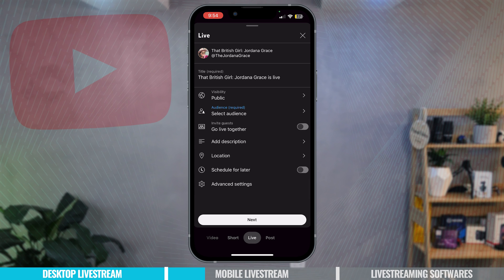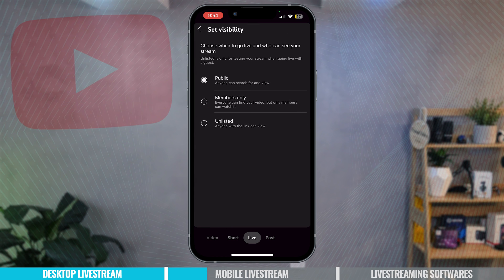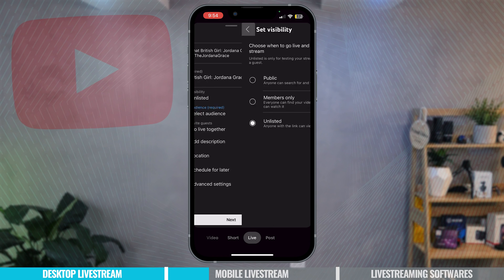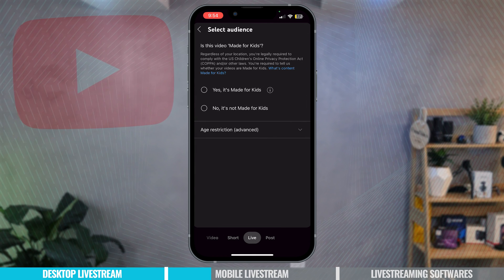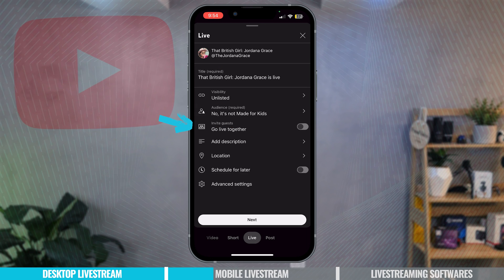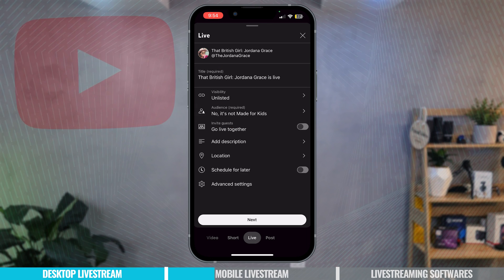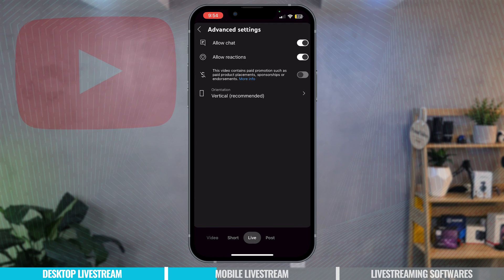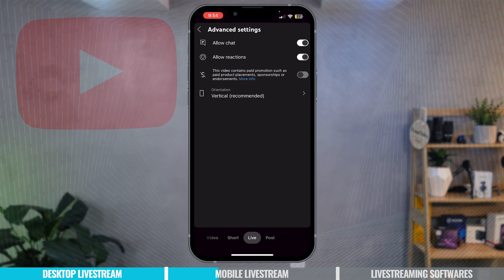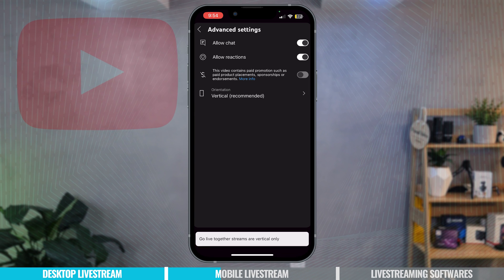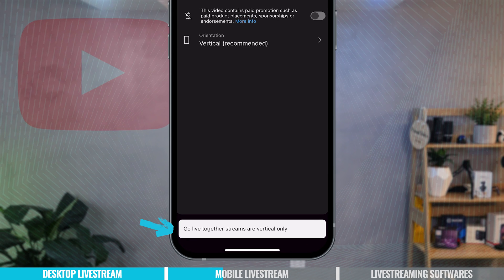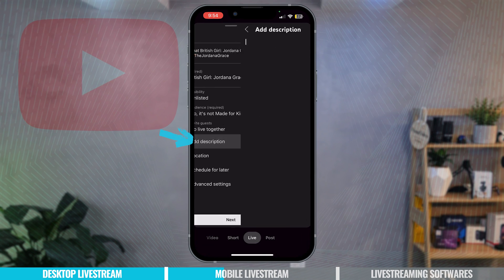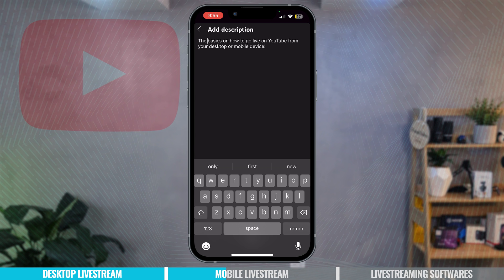You can change the visibility from public, members only to unlisted. Now there isn't a private option here but I'm going to go with unlisted because I don't want anyone to see it because it's just tutorial. Then you can select your audience and you need to make sure unless it's for kids that you mark no it's not made for kids. This is where you can also invite guests go live together. Now bear in mind if you toggle to invite guests go live together, if you go into advanced settings you're not able to change the orientation. You can't have the live stream in landscape, it can only be in vertical. So you can see at the bottom it says go live together streams are vertical only. Then you can add a description in of what your live is going to be about and I've just added in a quick description of how to go live on YouTube.